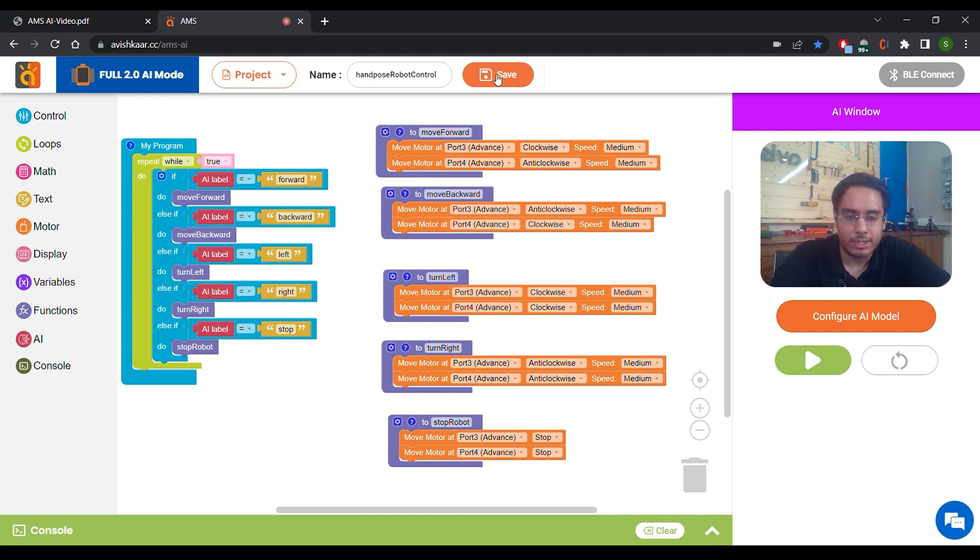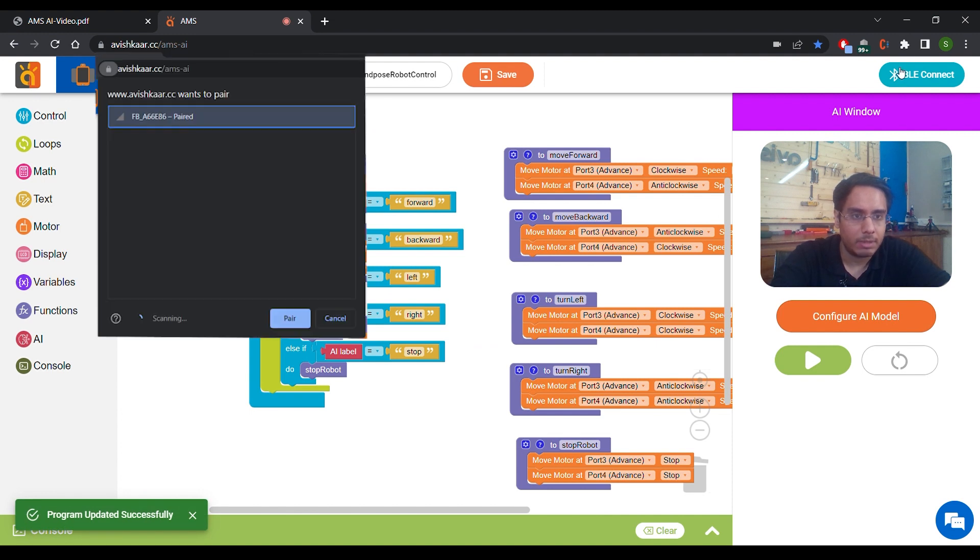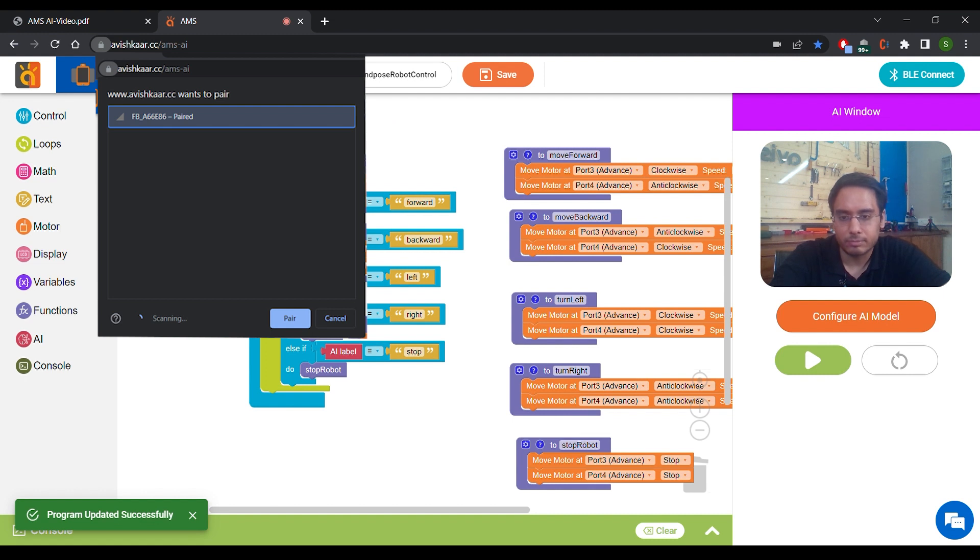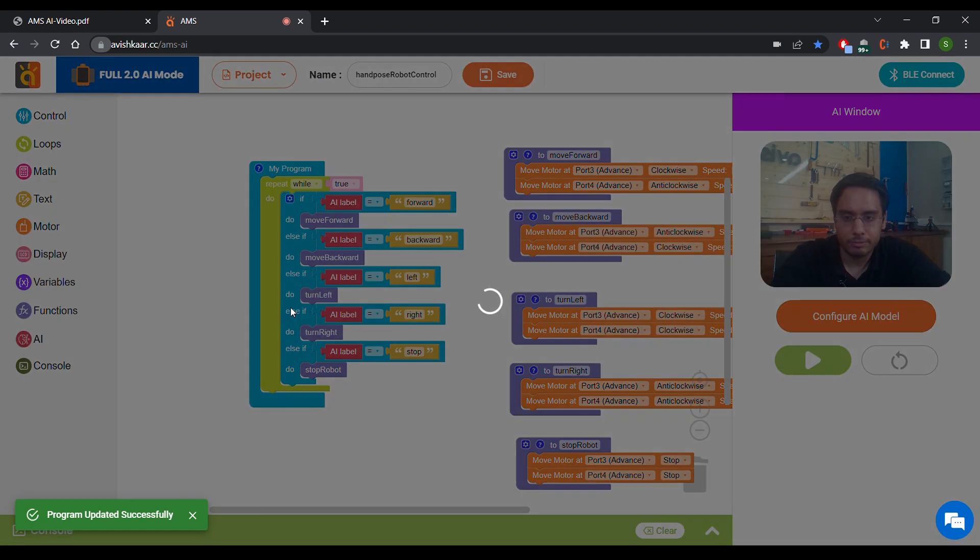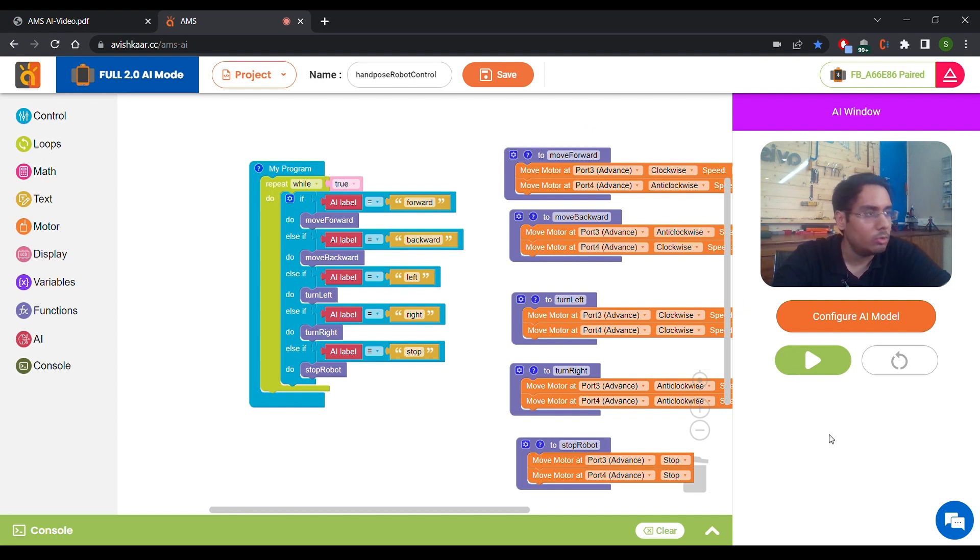Now we will save this program. Click on this BLE Connect button and select Full Brain. Click on Pair. Once the brain is connected, we can now click on Play to test our code.